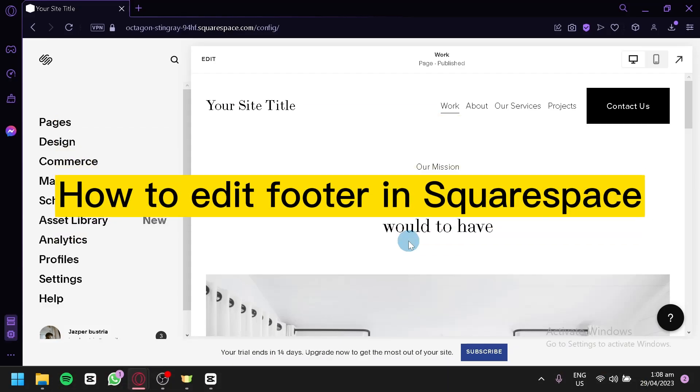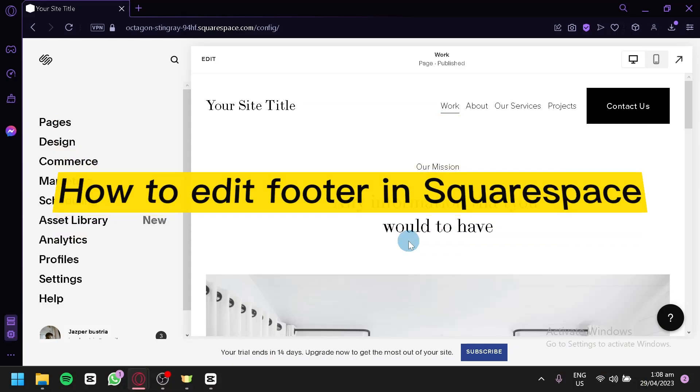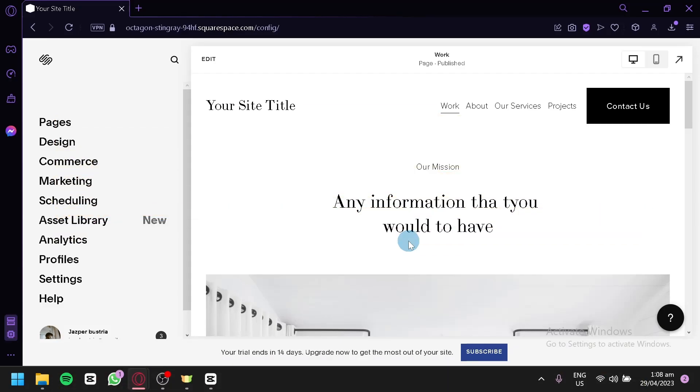How to edit footer in Squarespace. Hello guys and welcome to today's video. Today we're going to talk about this platform called Squarespace and we're going to teach you how you could edit their website, specifically the footer.